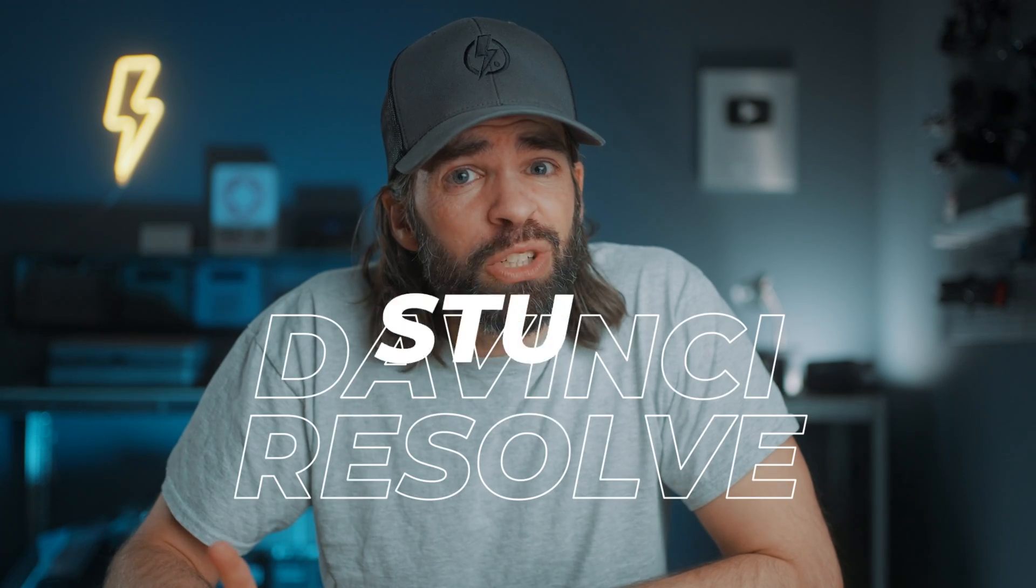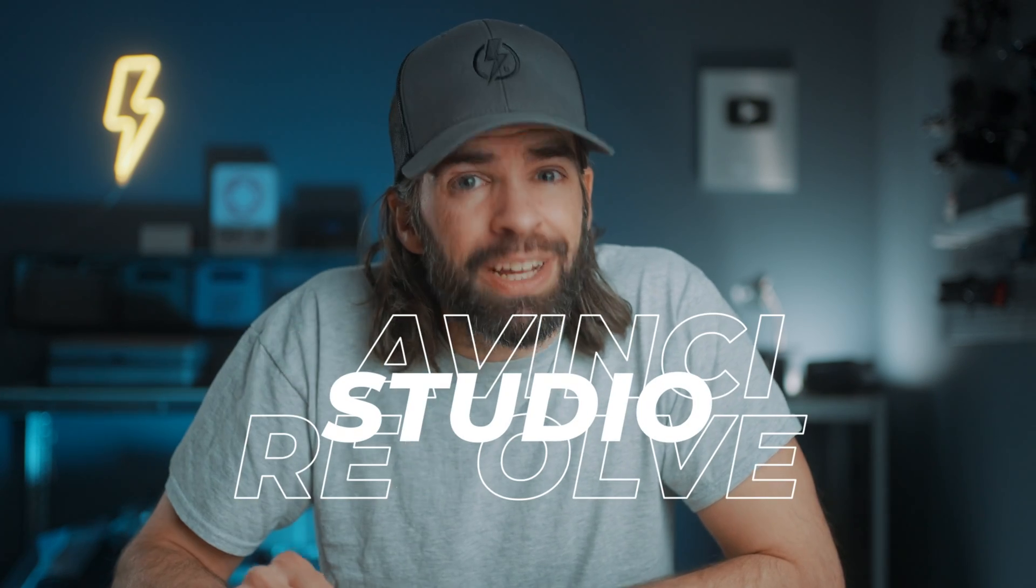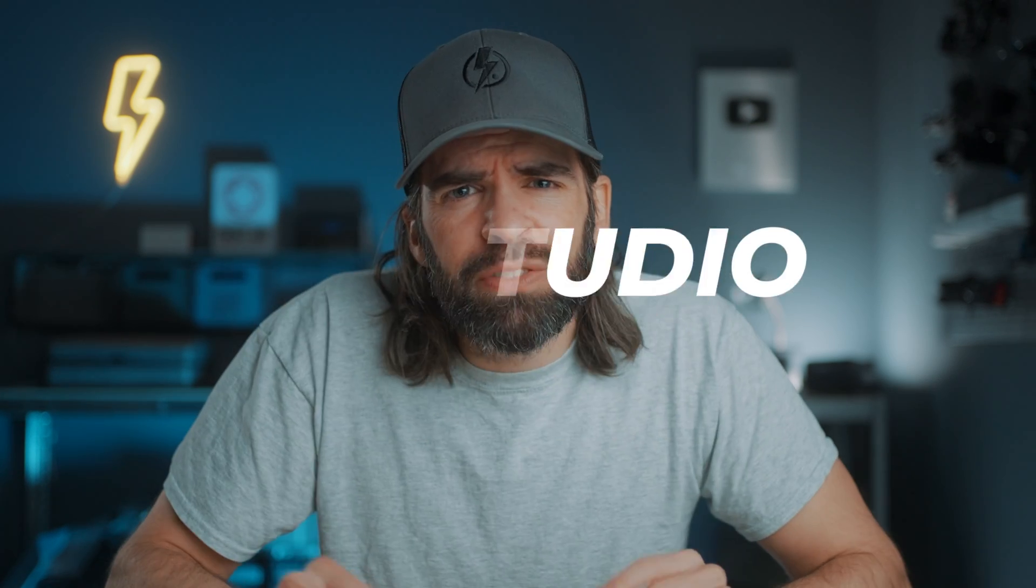Dude, stop beating the dead horse already. They've already implemented that feature last year, I think. So next time just ask me first before you start beating another dead horse. Well, actually you might feel the urge to beat another one when I tell you that it's only available in DaVinci Resolve Studio and not in the free version, and it's also a bit of a hidden feature.